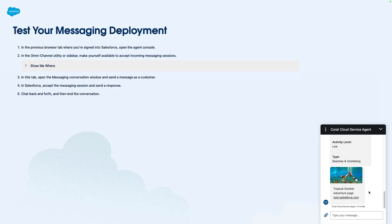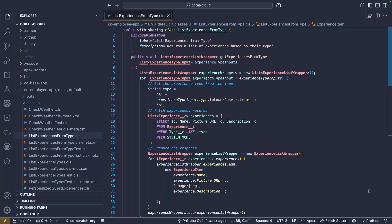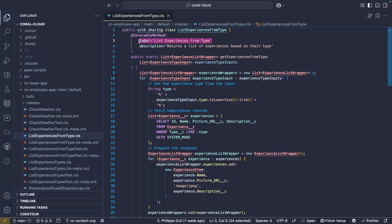Now how does this work on the backend? So let's see how this is implemented. I'm going to move now to Visual Studio Code and we're going to take a look at our list experiences from type action.